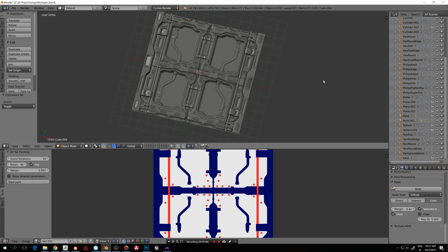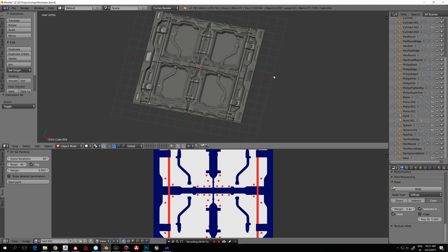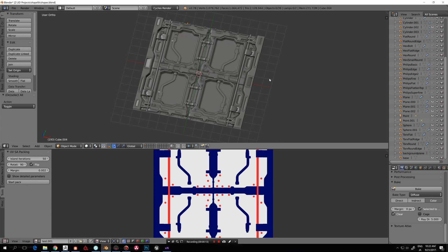Hi there everyone, I'm Jaakko. I wanted to show you guys how we can bake some color ID maps in Blender and get them working in Substance Designer.